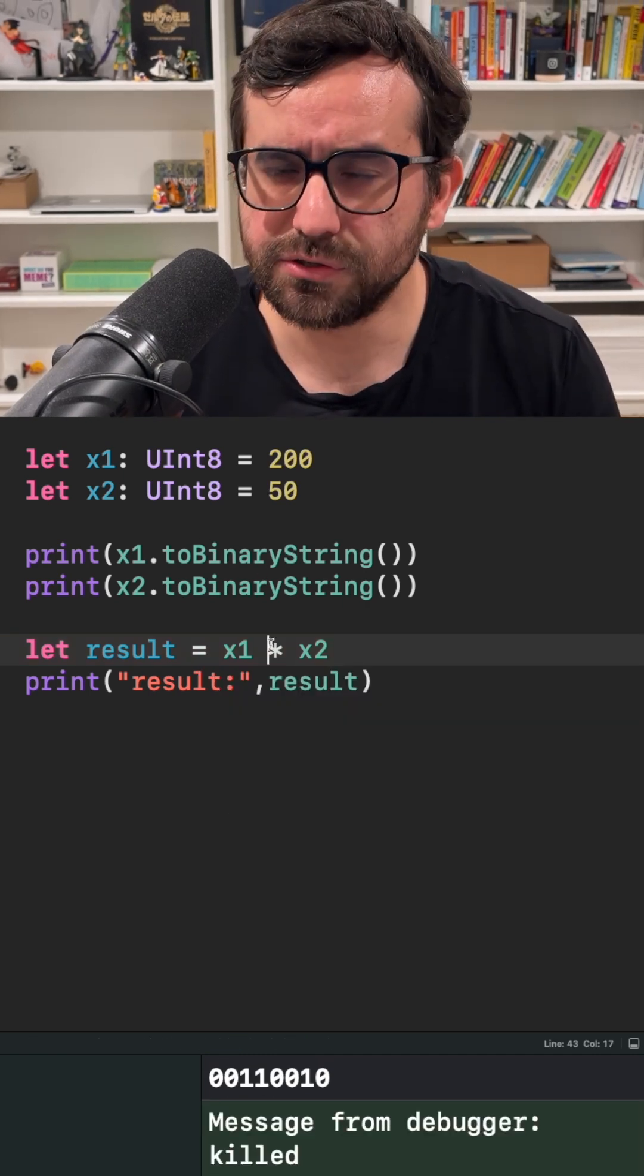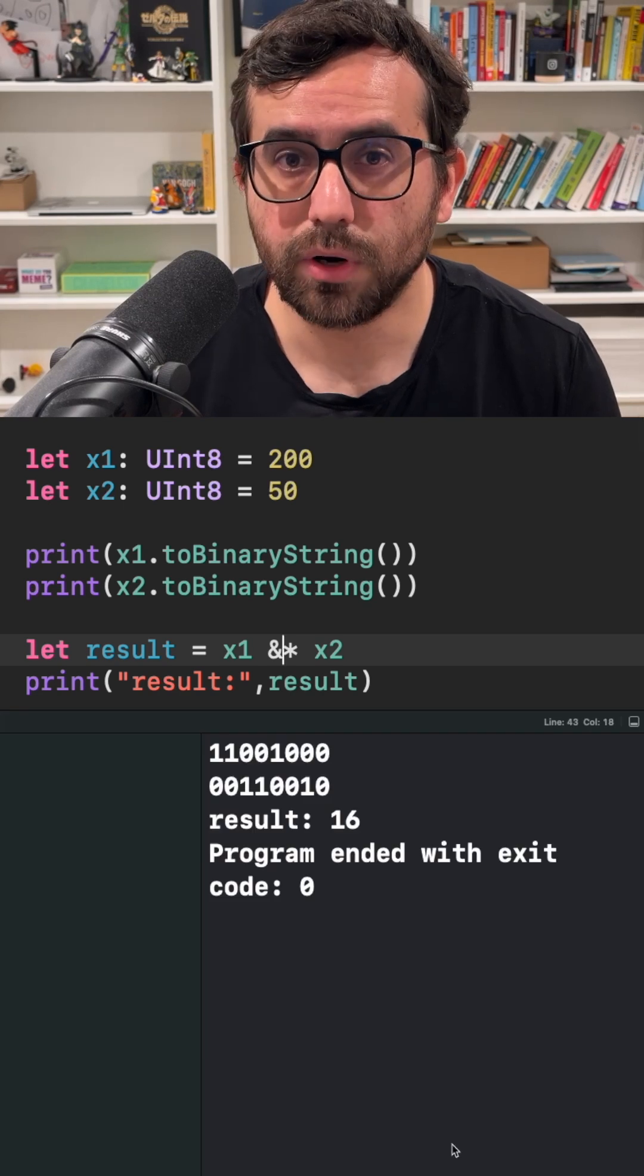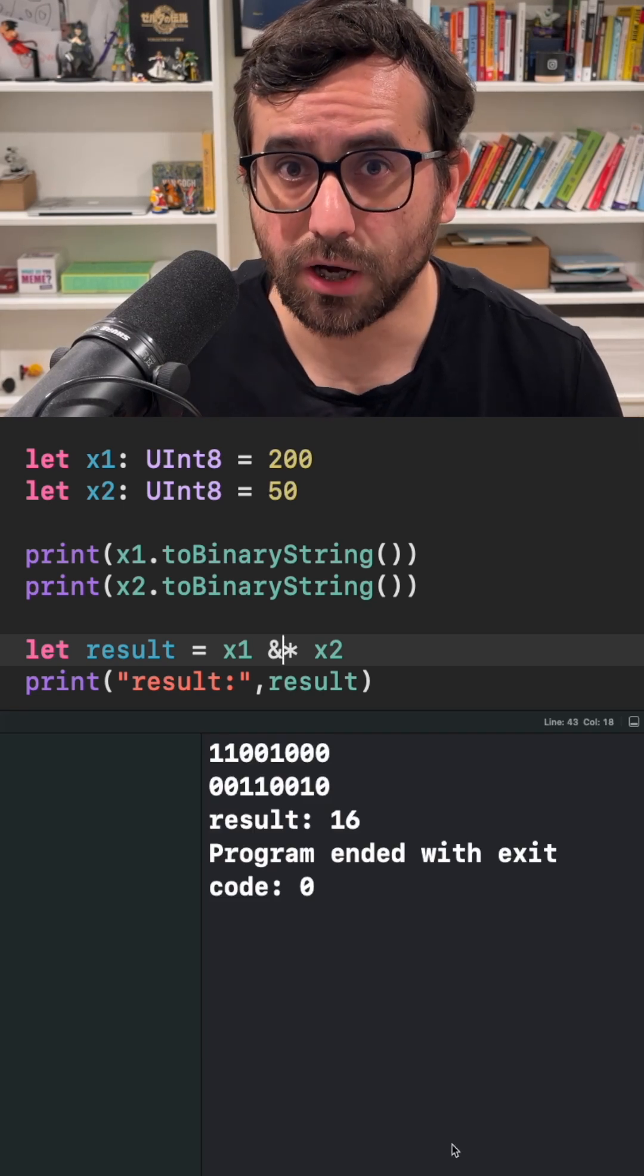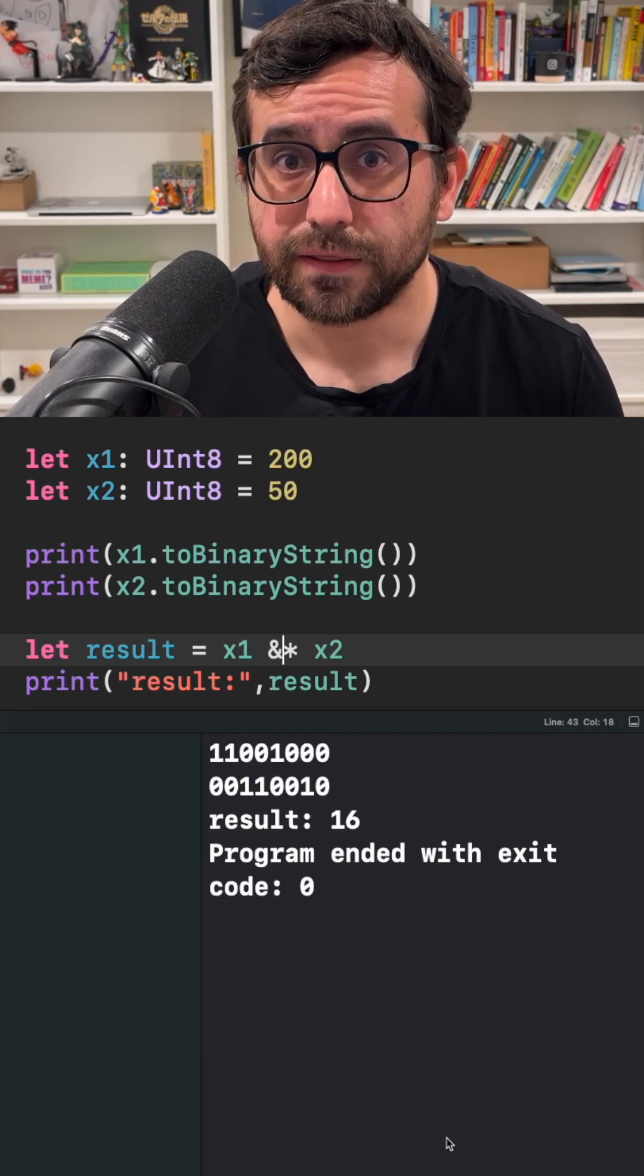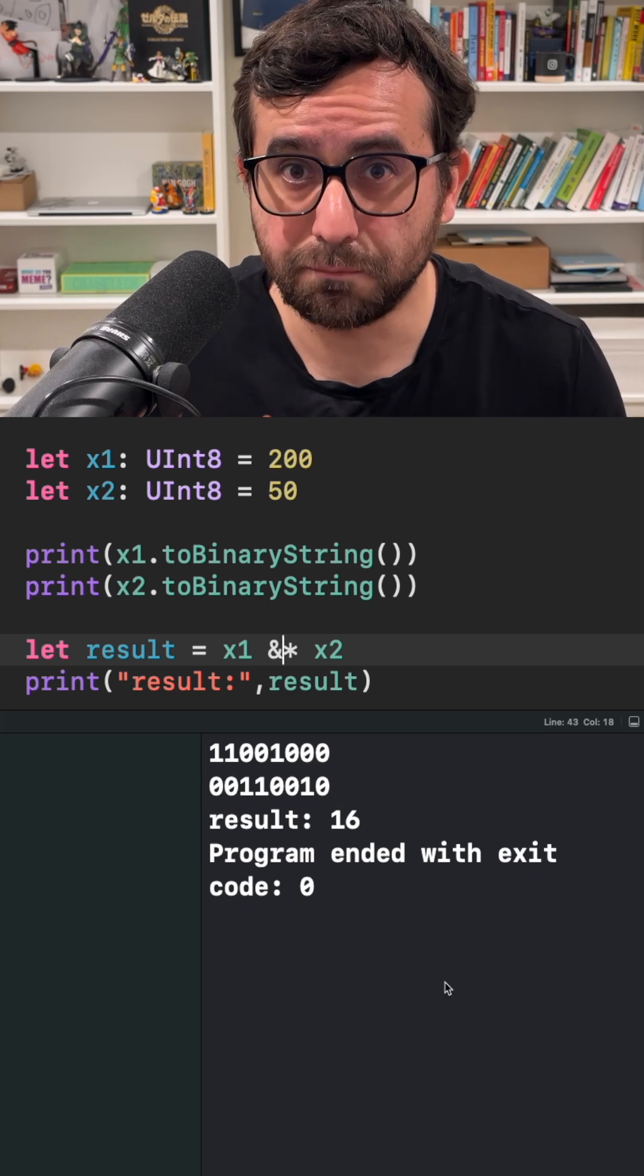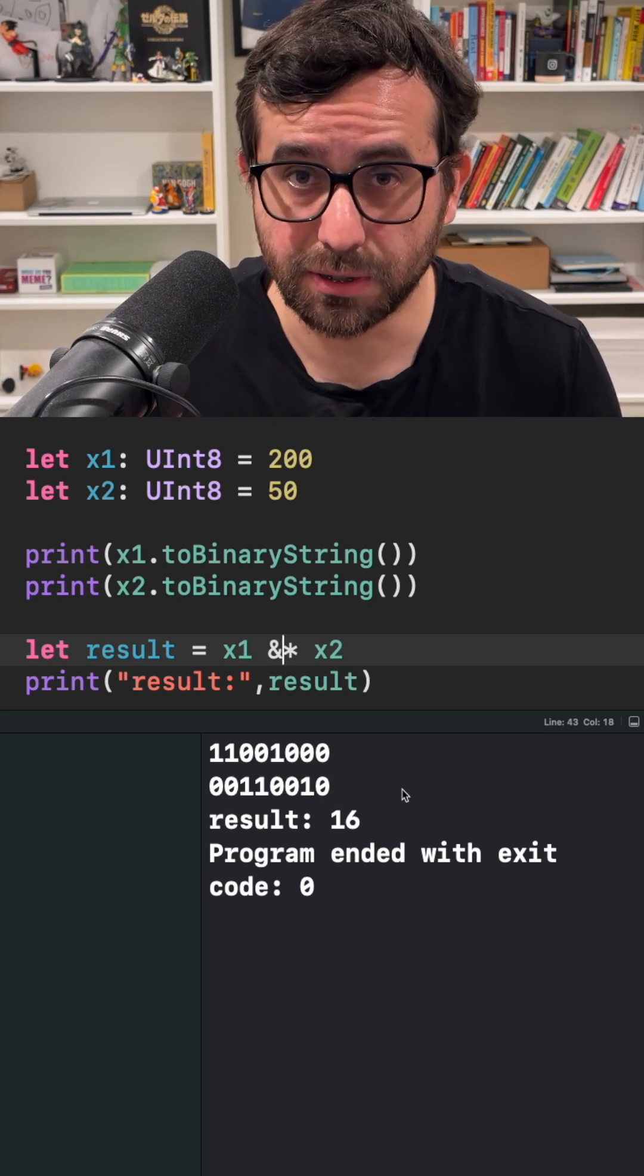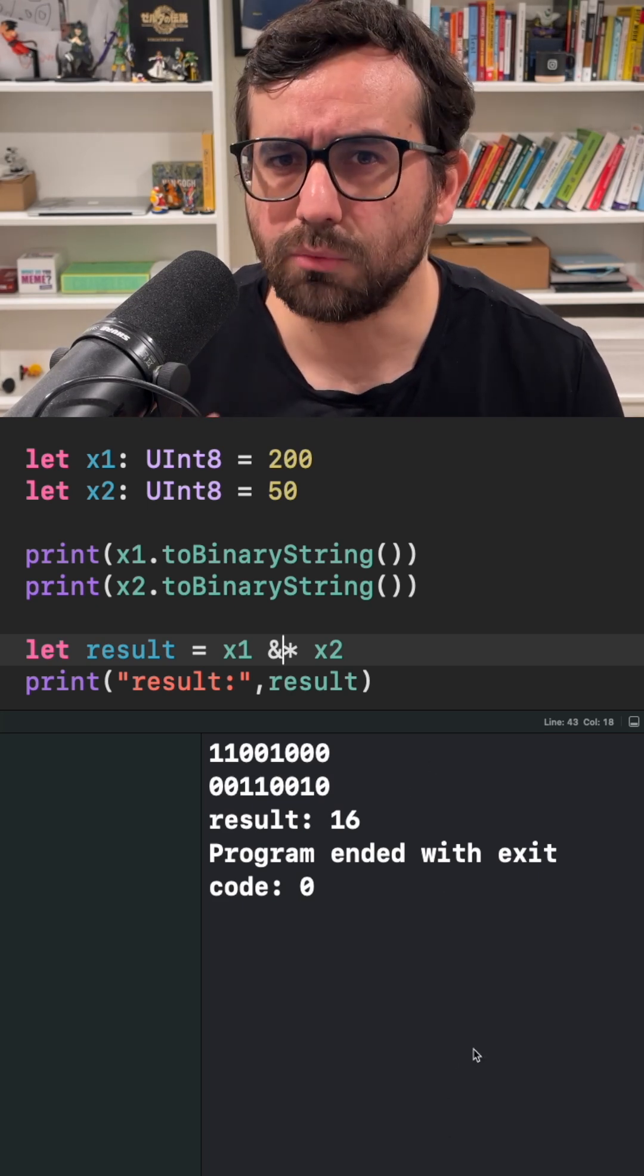We can use an overflow operator to avoid the crash, however we are just wrapping up the result, just getting the maximum amount of bits in the limit but not the full result.